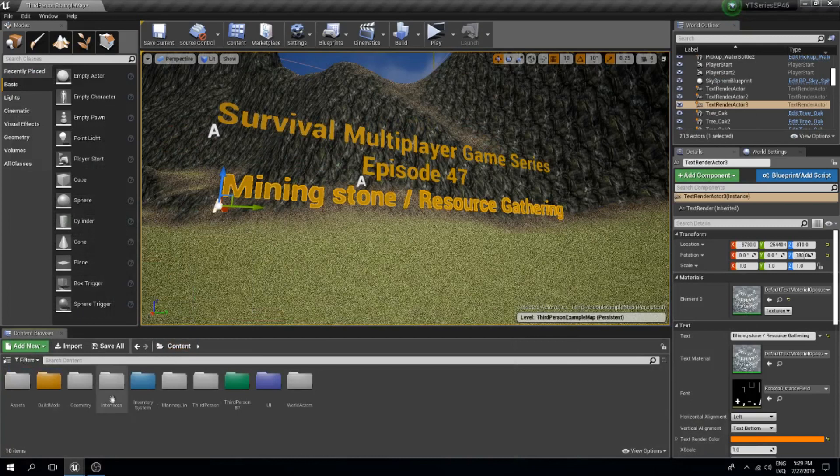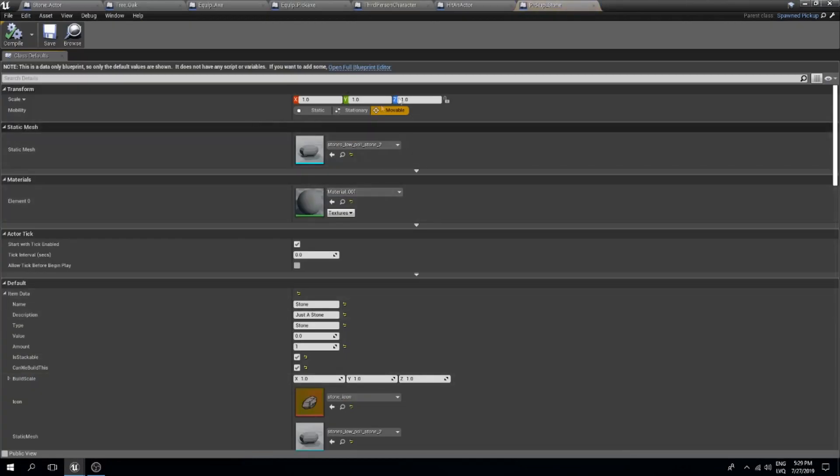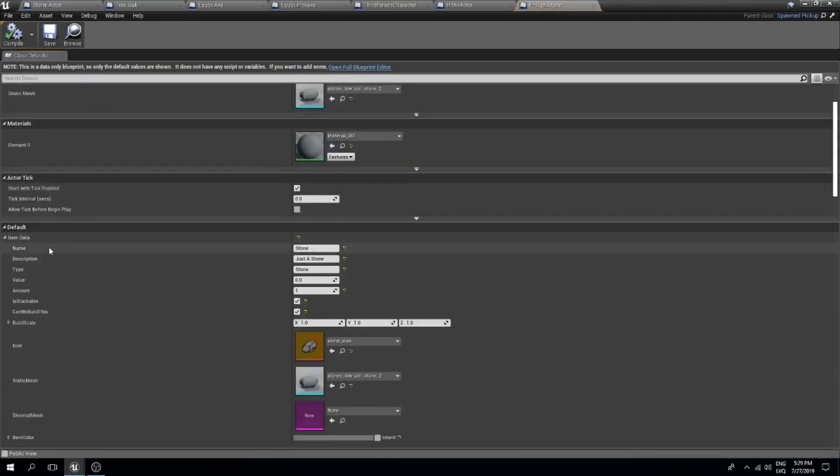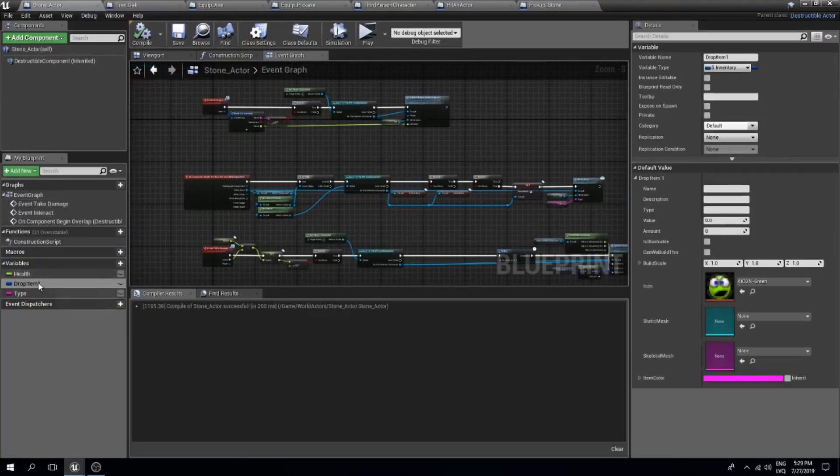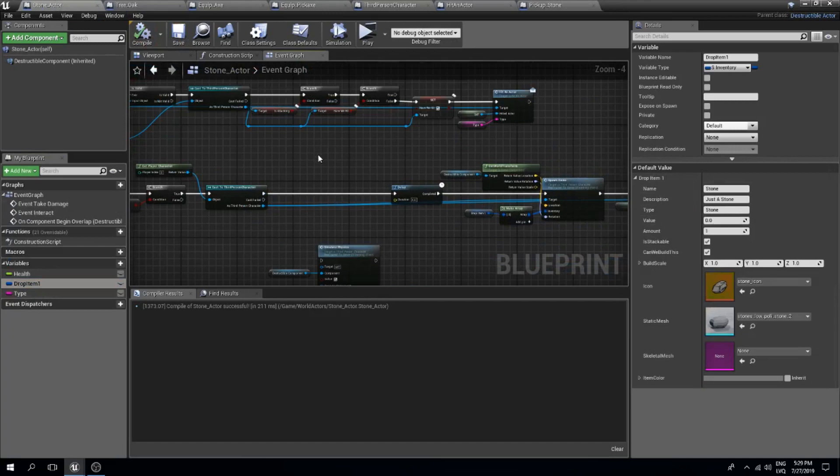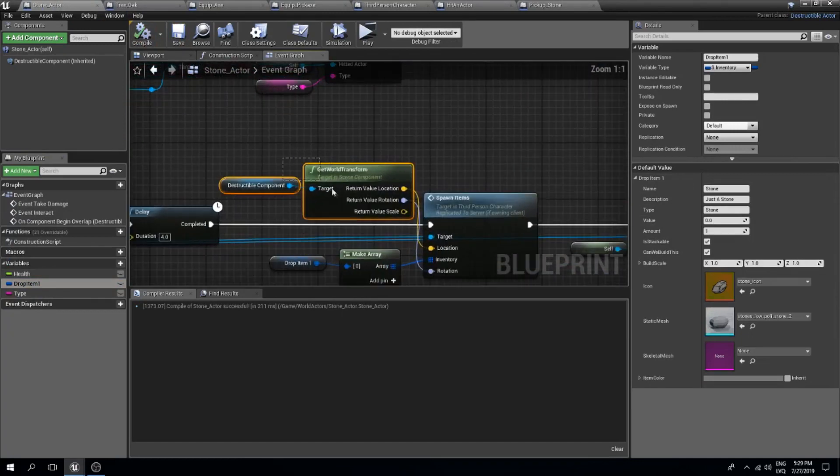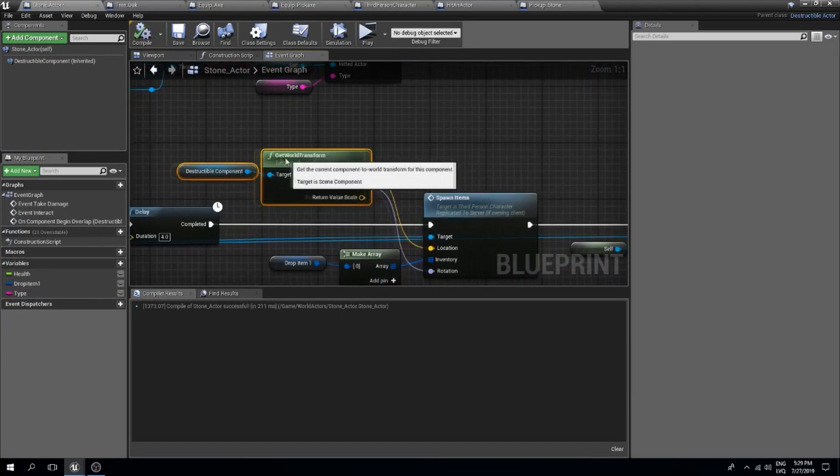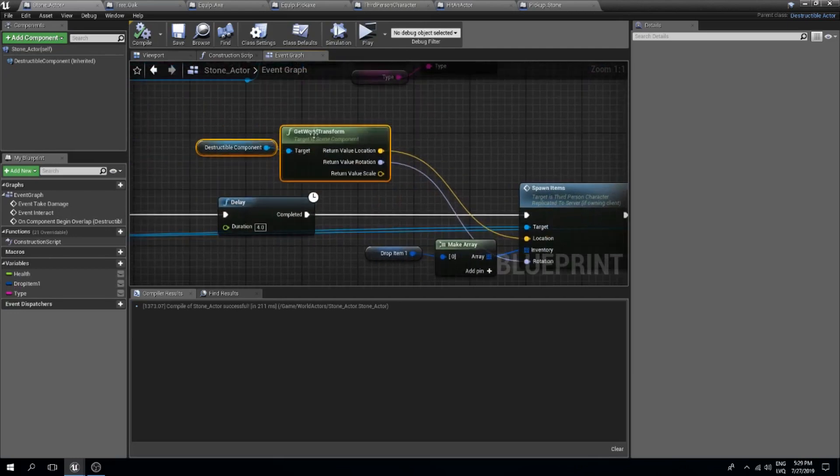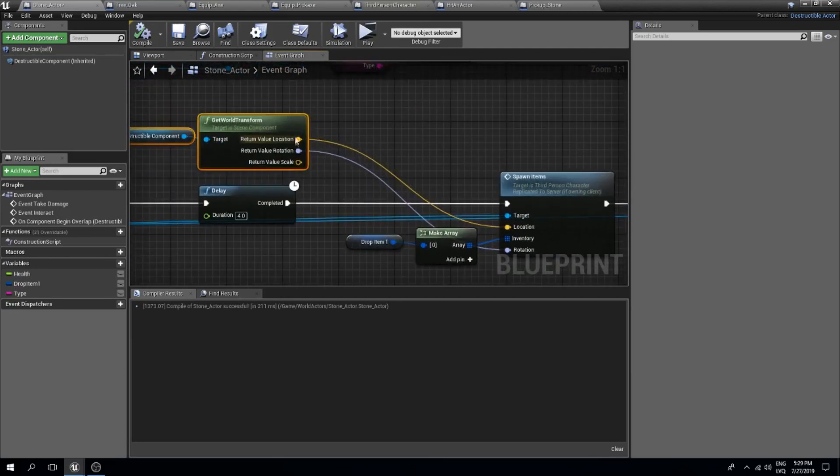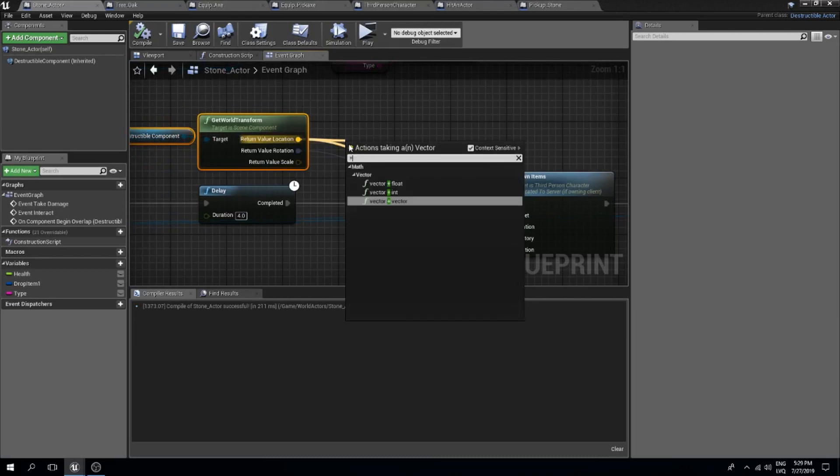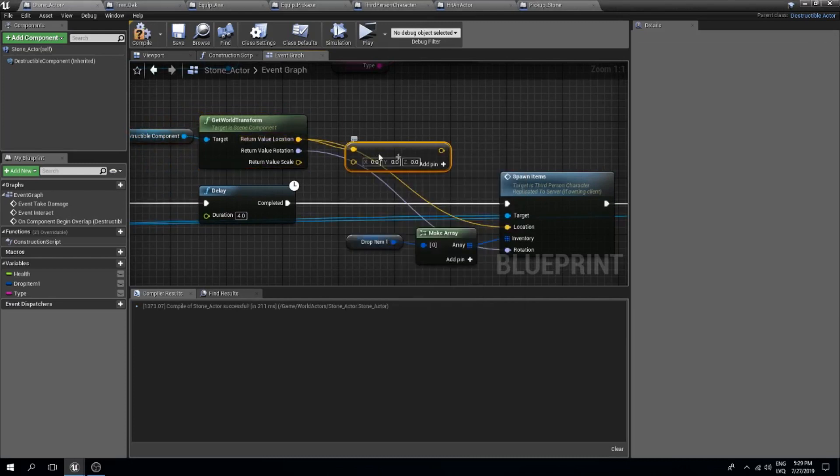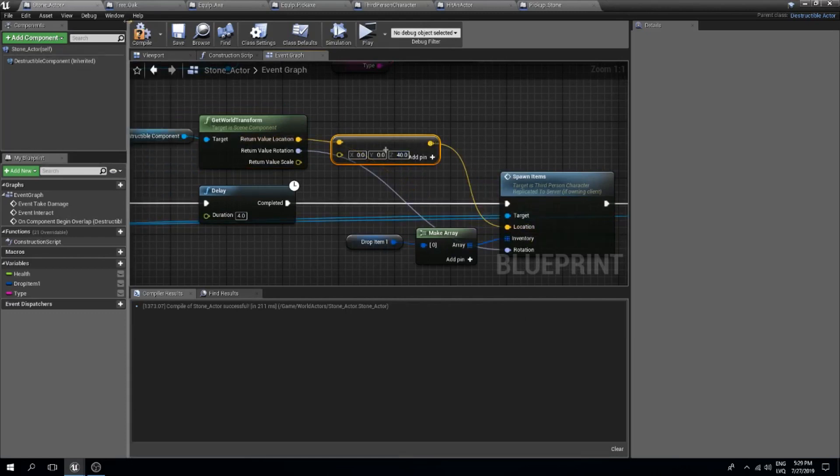I will find my rock and copy the item data from my stone. Copy and I will paste this in this stone actor drop item to get a stone being dropped. This is the location and probably what I should do is spawn this a little bit higher maybe. Just in case I will add a vector plus vector and I will make this like 40 pixels higher than the actor right now.